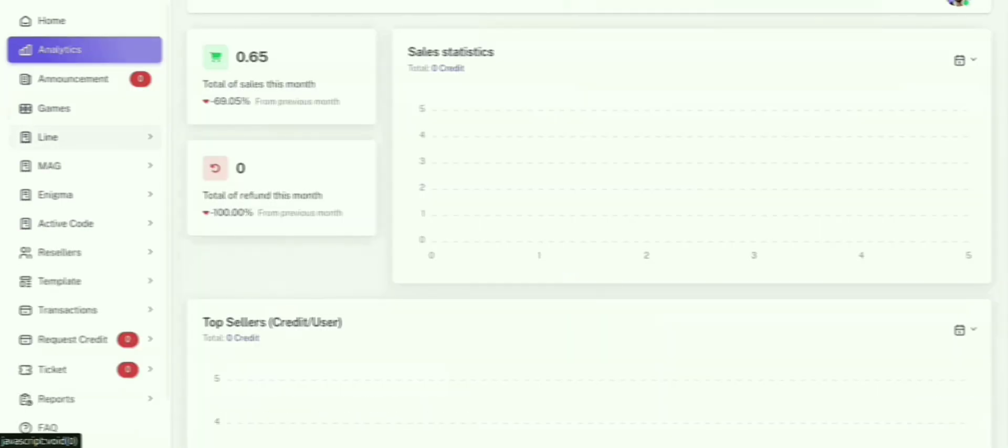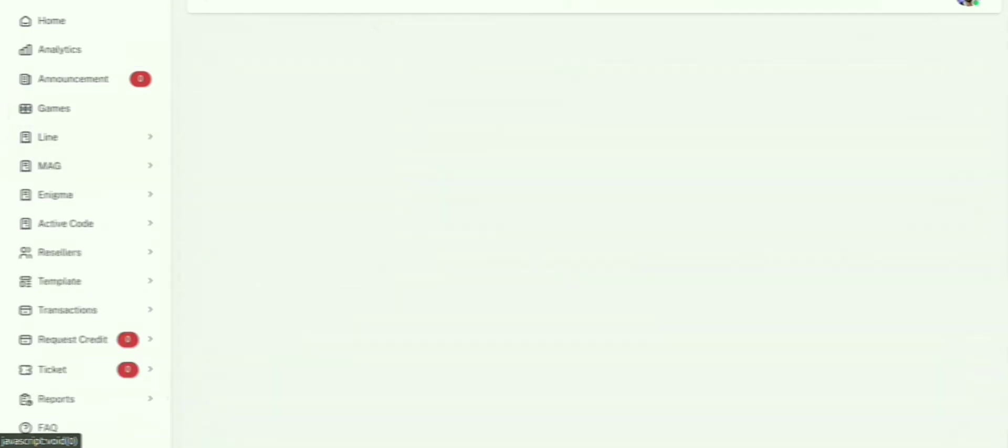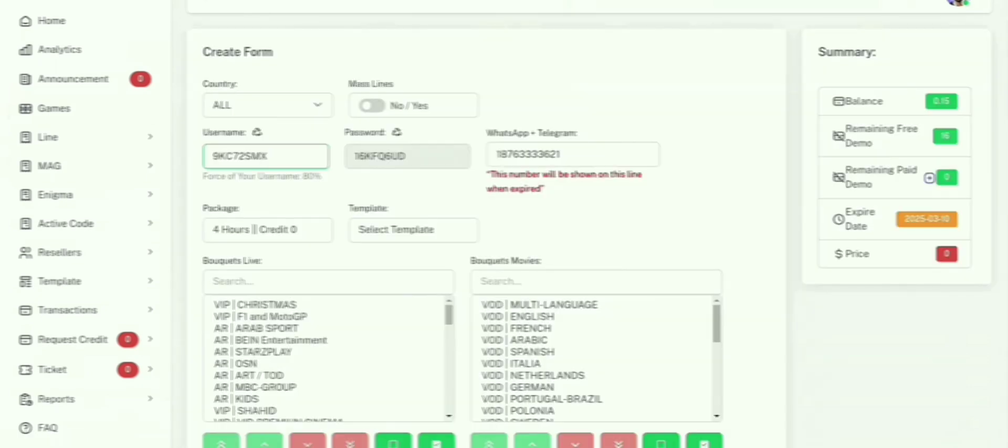Creating a subscription step-by-step. Now, let's create a subscription. You can generate M3U links or Xtreme codes for your customers. The system will automatically create a random username and password, but you can customize the username if you'd like.